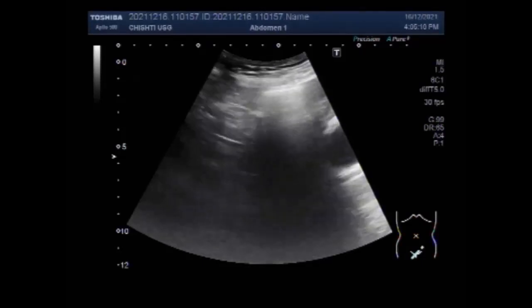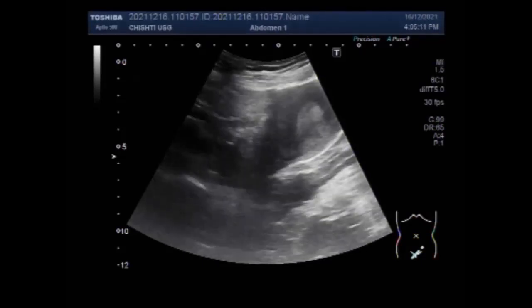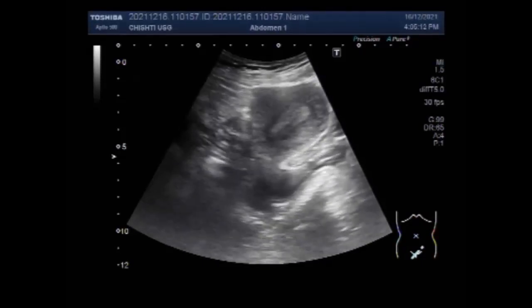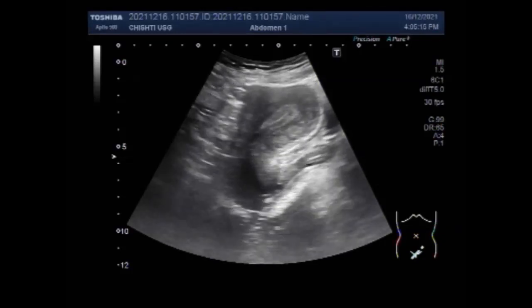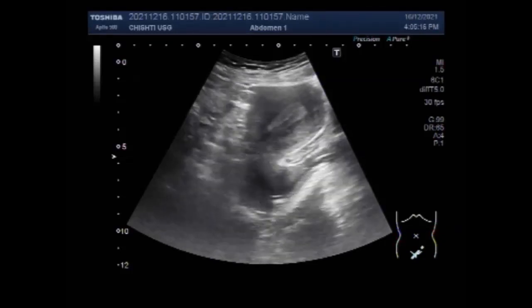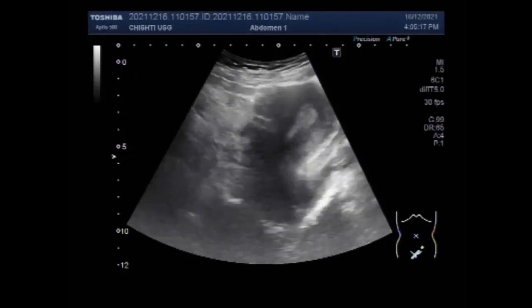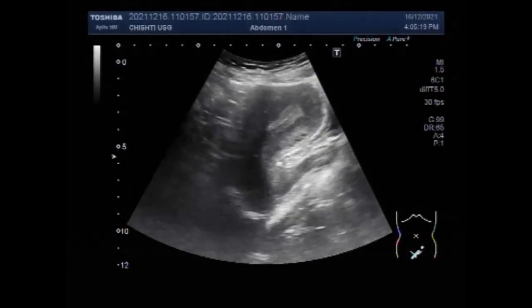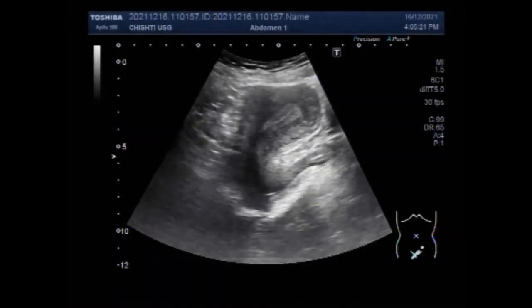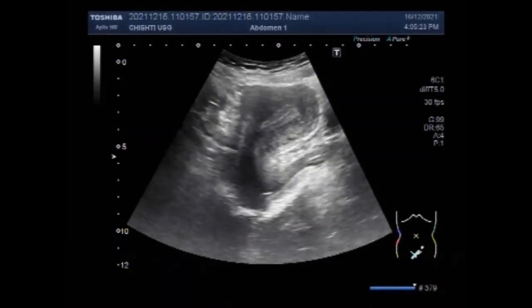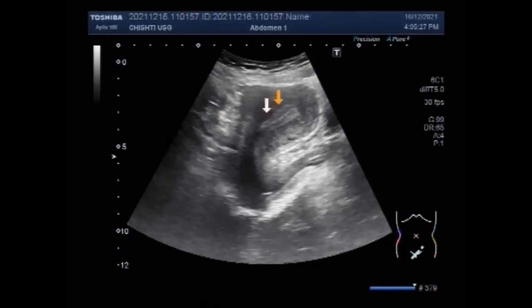Dear viewers, I hope you are all fine. This SultaSone video shows a uterine polyp with a small fibroid uterus. You can see the uterus and a polyp is seen in the distal portion of the uterine cavity. This is the polyp.